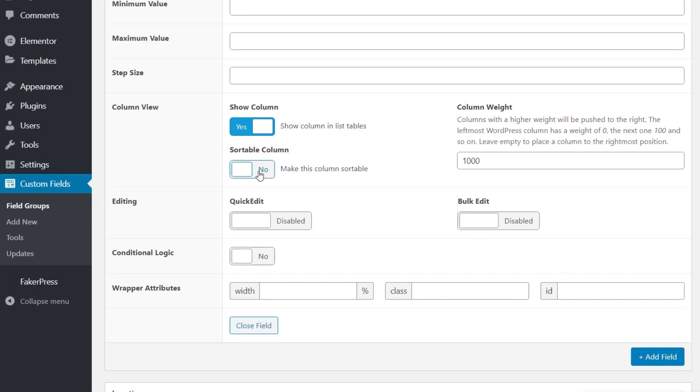Do we want to make it sortable? Like you just saw in my example, we can enable or disable this. Very easy.